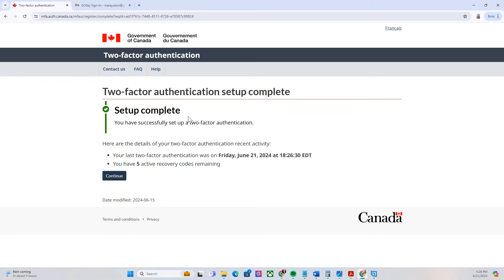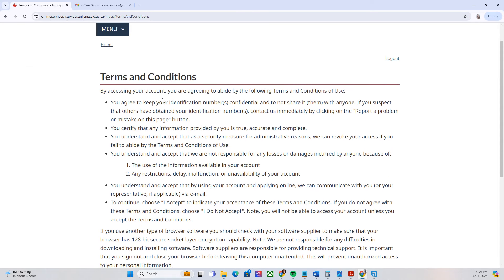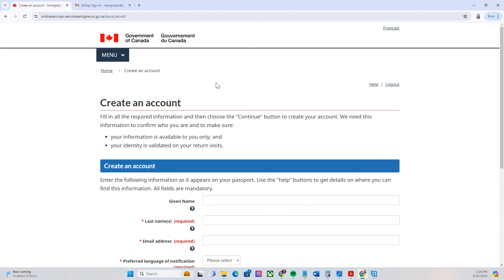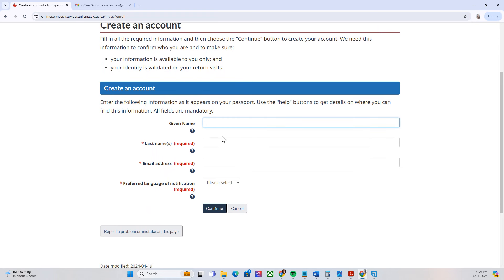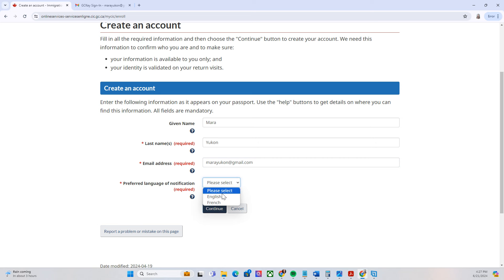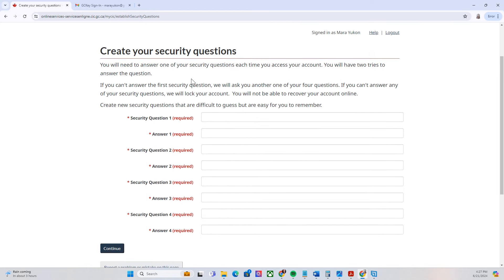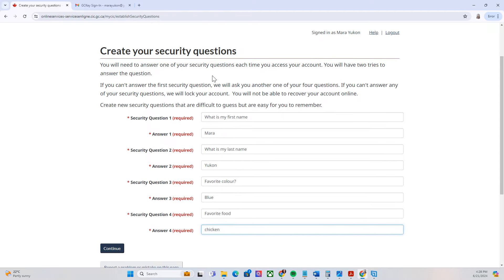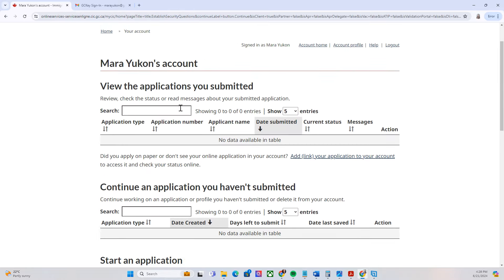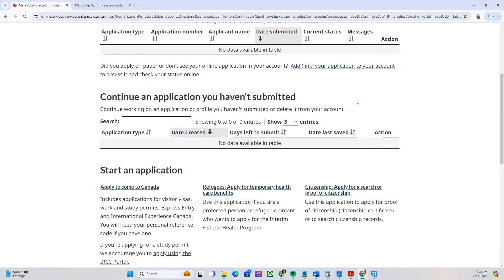Once you've saved your recovery codes, tick the checkbox and click continue. Authentication is now set up. Click continue, accept the additional terms and conditions, and click 'I accept'. On this part, you create your GCKey account profile — put your first name, last name, email address, and select your preferred language, either English or French. We'll go with English, then continue. There will be additional security questions to create — these will appear when you log into your GCKey account later. Once done with the security questions and answers, press continue. Your GCKey account is now created.